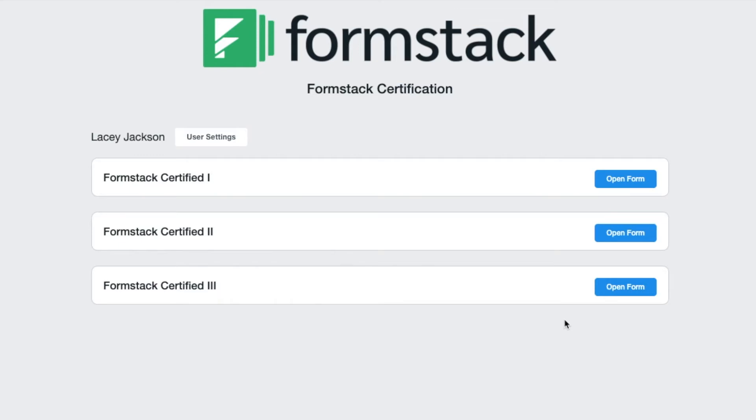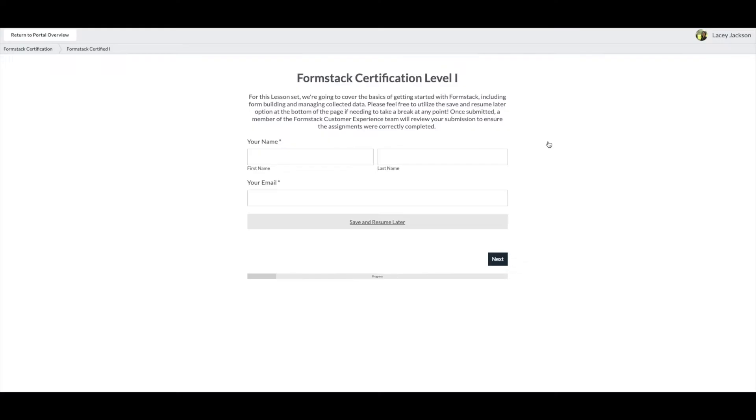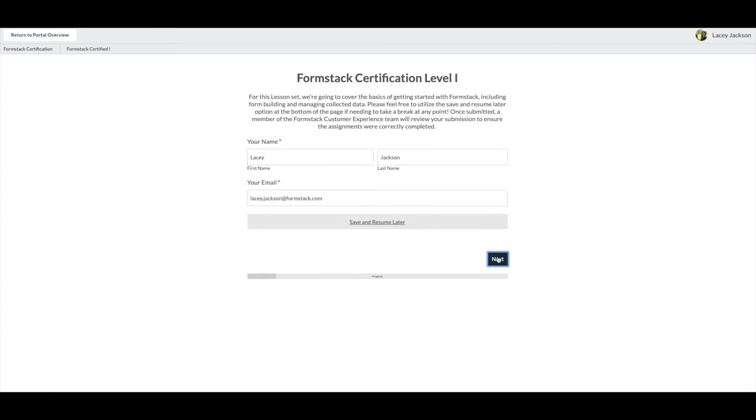Today, we'll show you what the certification process looks like by walking through level one. You'll notice that each of the pages throughout the certification program have a save and resume button at the bottom, so you won't need to complete your certification in one sitting. If you need to pause and come back later, simply click the save and resume button and you'll receive an email with a link to your partially completed certification.